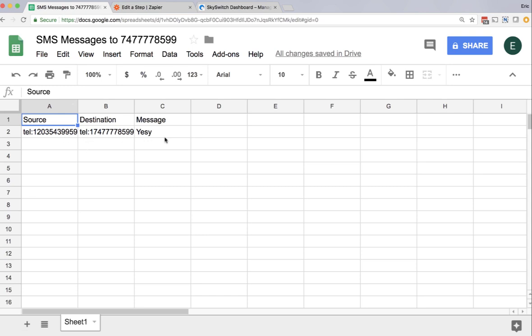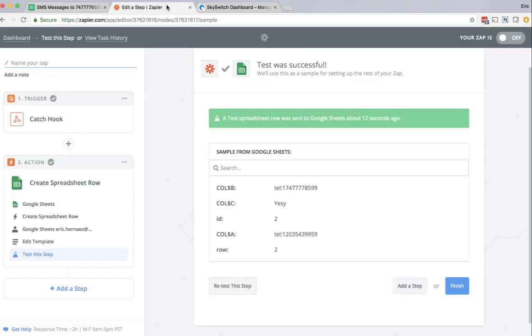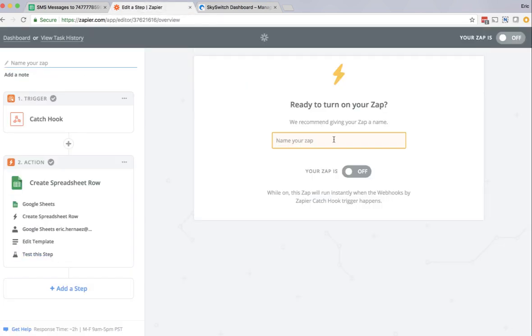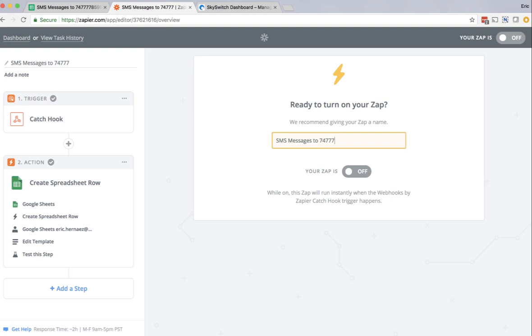So now just to show that this works, I'm going to come back here, click finish. Now I have to name the Zap. I'm going to name it SMS messages 27477778599. And click the on button.